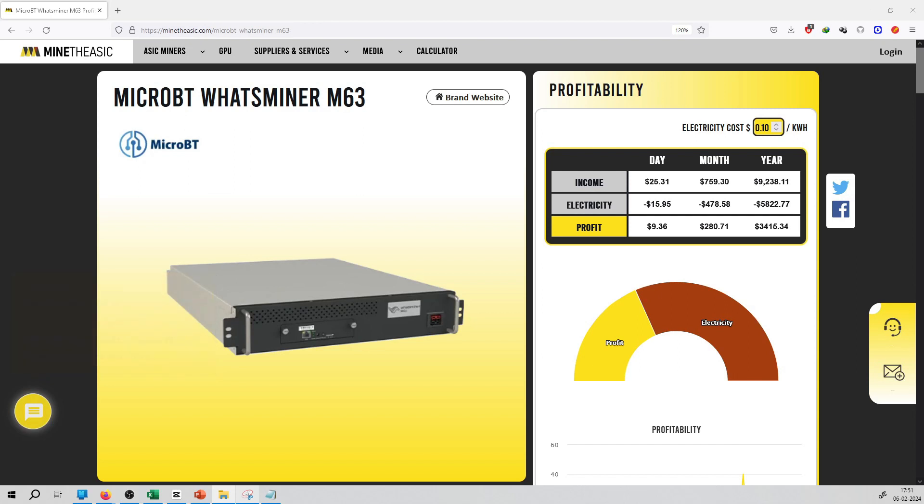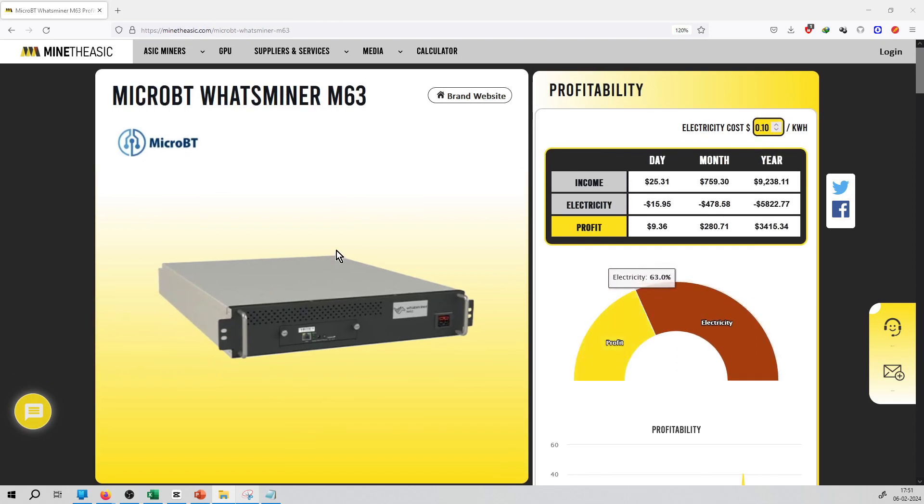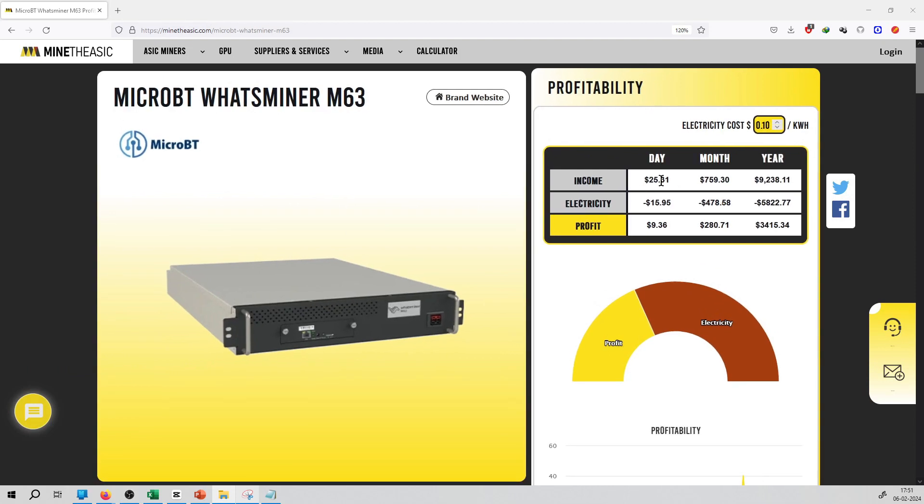Welcome to minethasic.com series. The next miner we have picked is MicroBT Watts Miner M63. Its income per day is $25.31, and its profit per day is $9.36 after electricity.